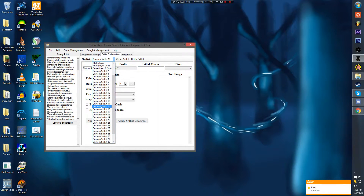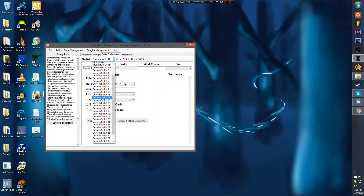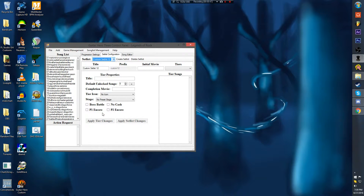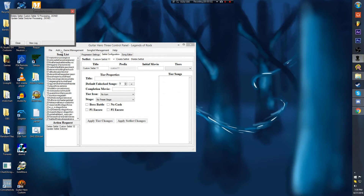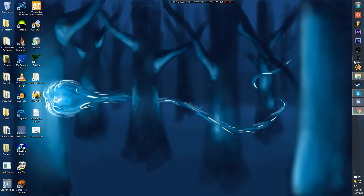Now if I go in and, say I delete — I'm going to delete a lower number. Say I delete 12. Delete setlist.